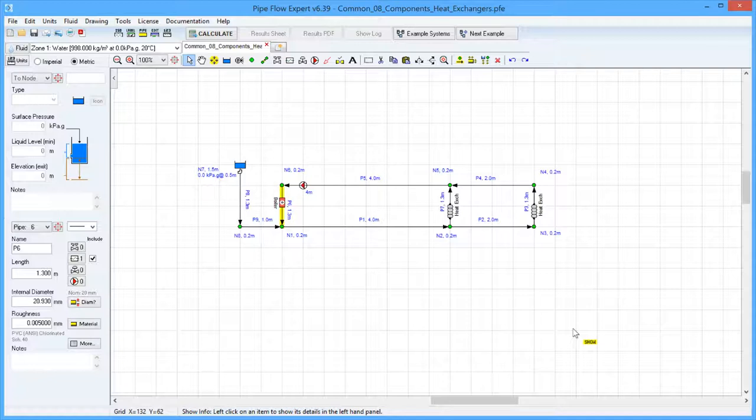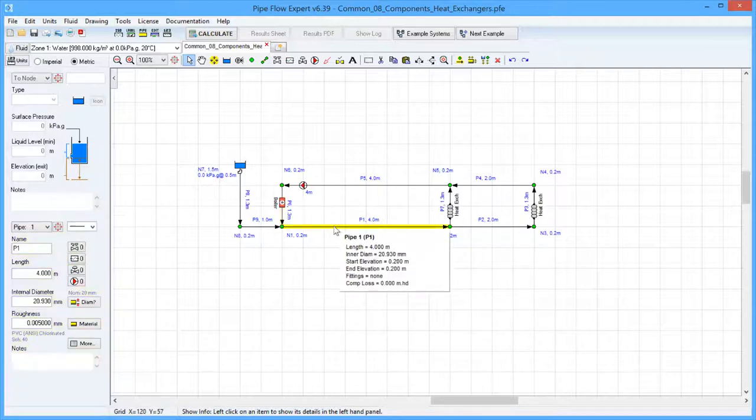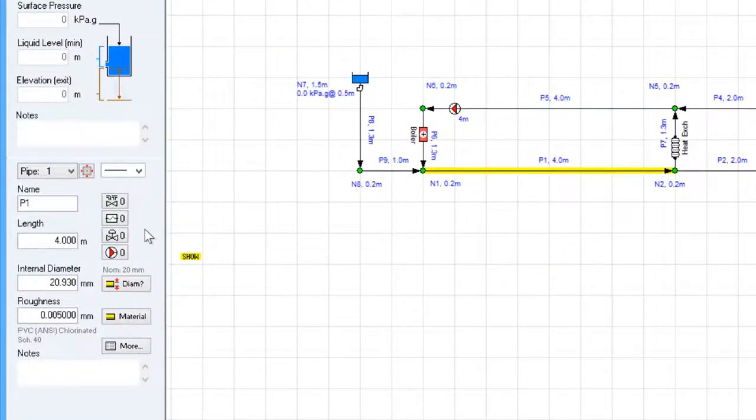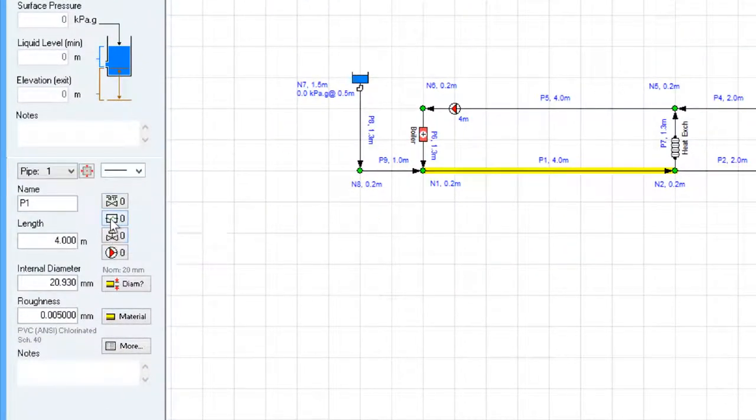There are three ways to add a component to a pipe. You can click on the pipe to highlight it and then click the add edit component button from the pipe pane.